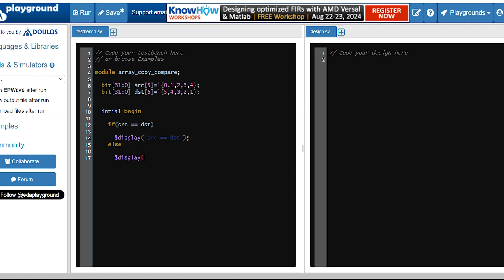we'll just display source is not equal to destination and we'll try to copy now. Directly we can copy the source array into destination like this.